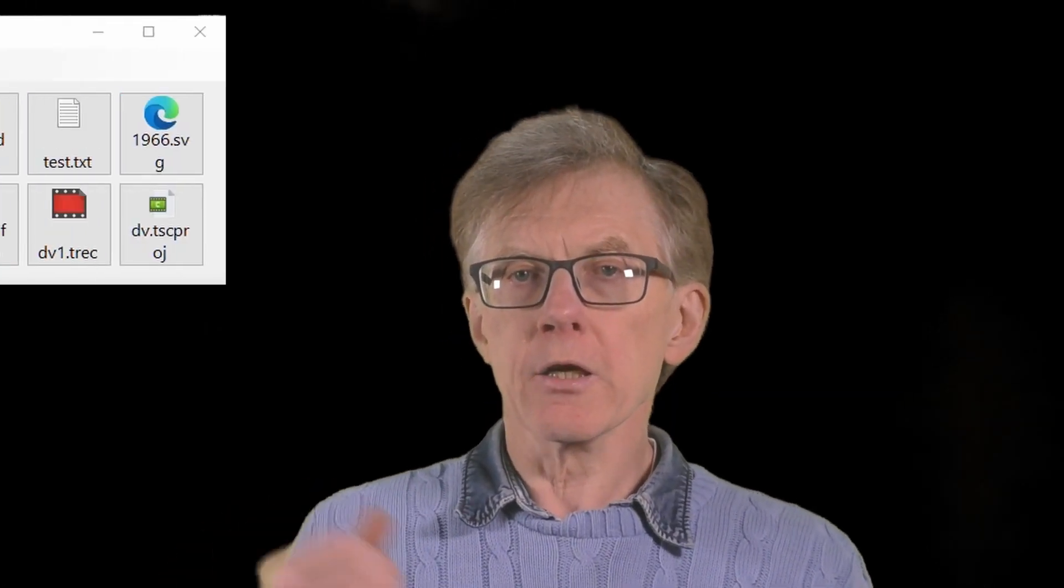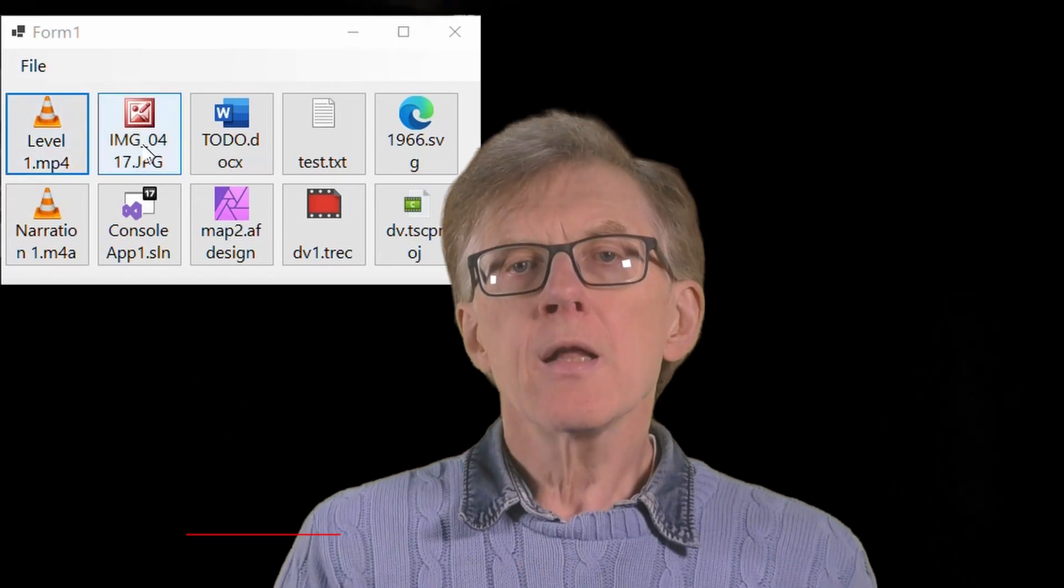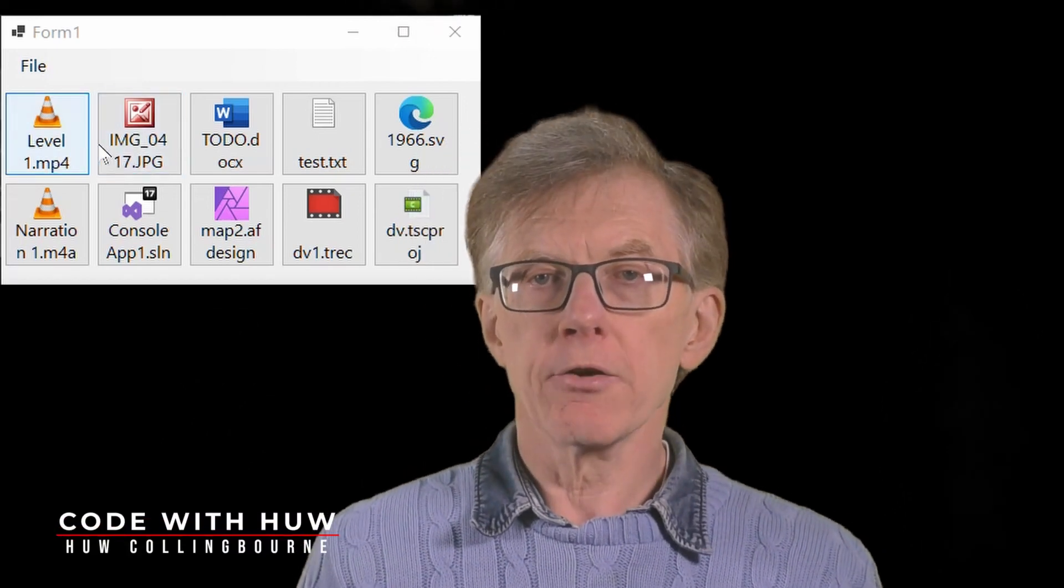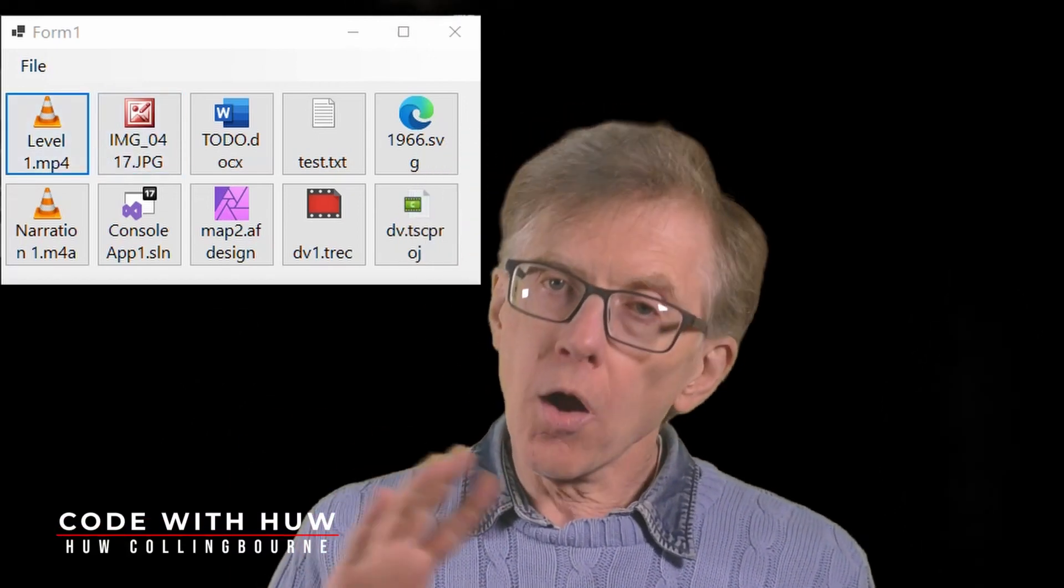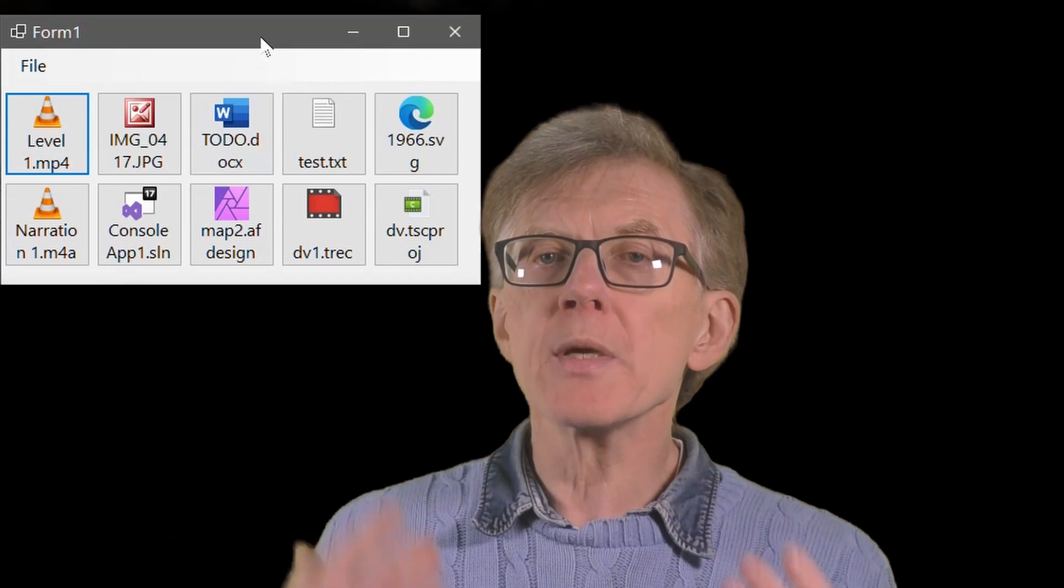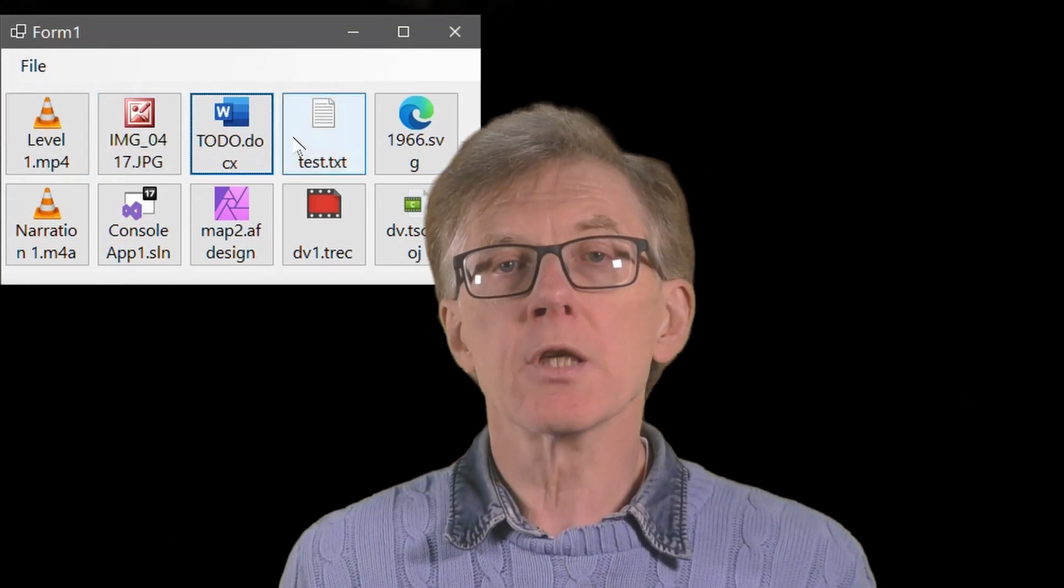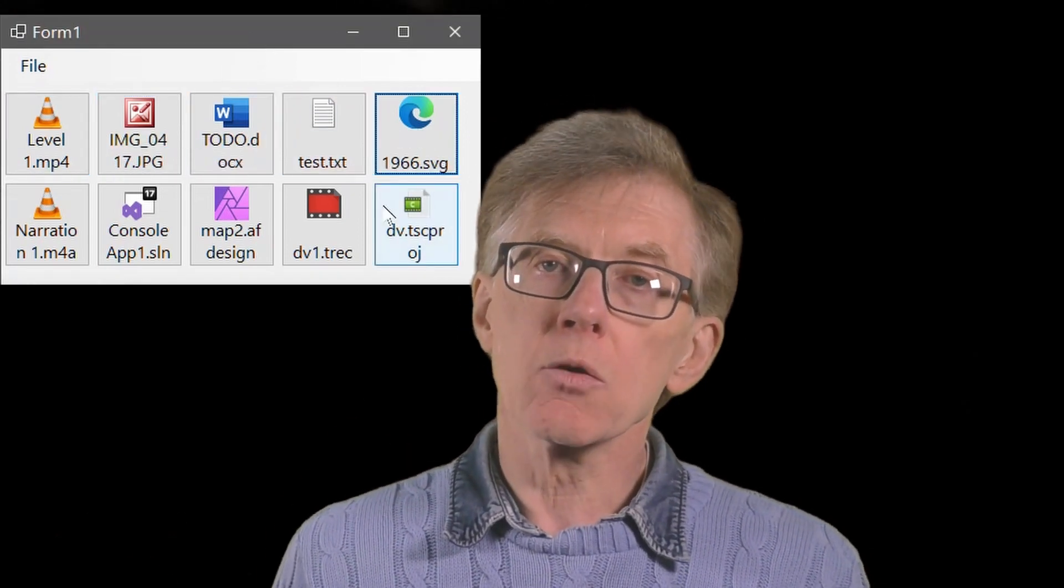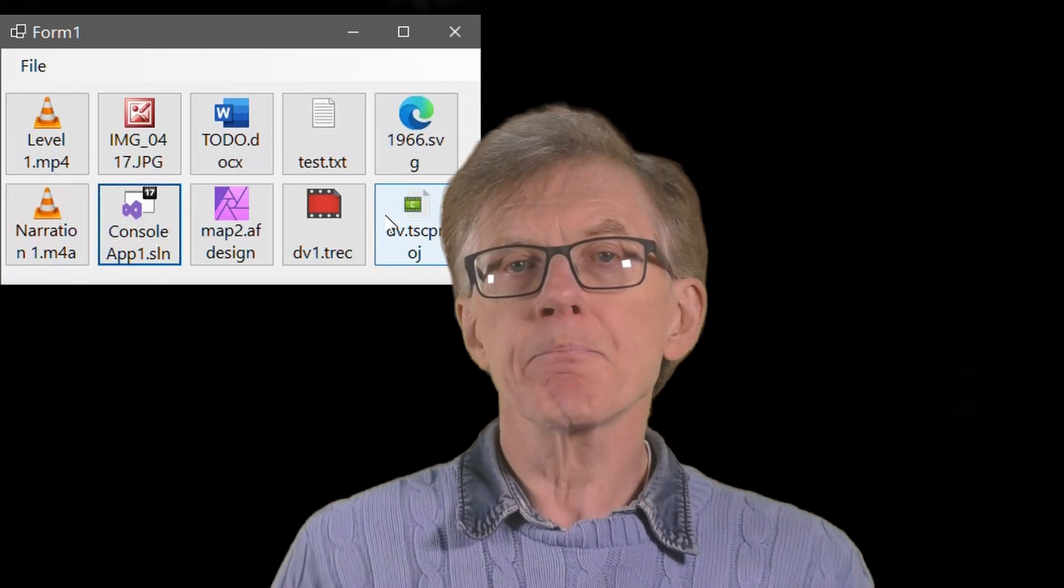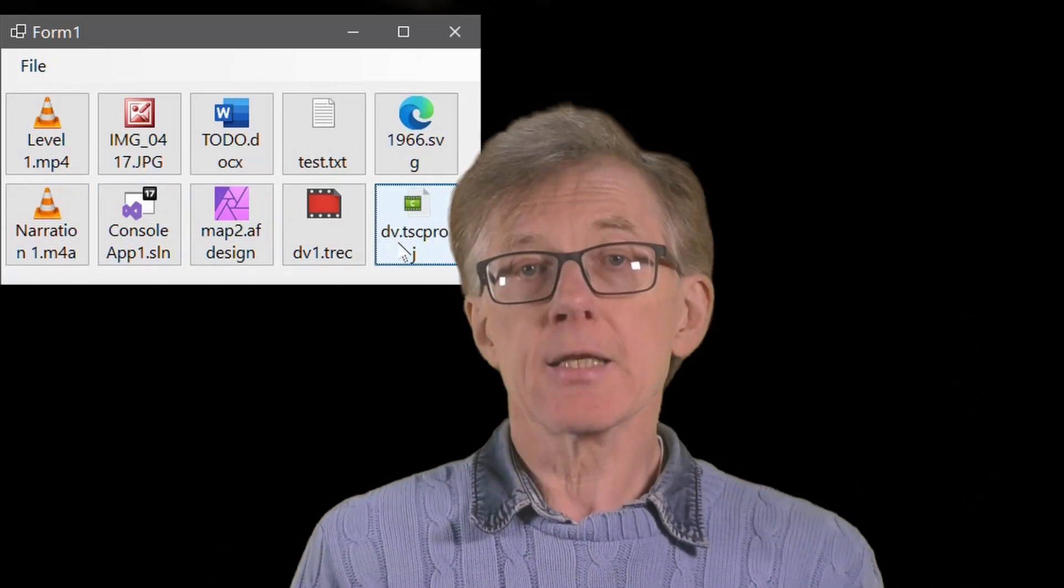We're programming an application launchpad for Windows. I'm Hugh, this is the second lesson in a short series on how to program this launchpad. If you missed the first lesson, you may want to go back and watch that first. Okay, so now let's get started.